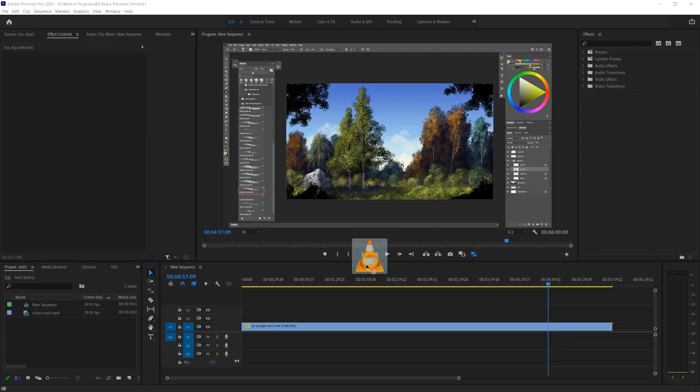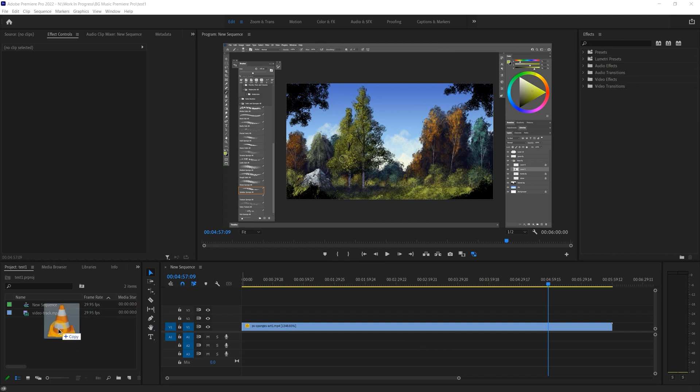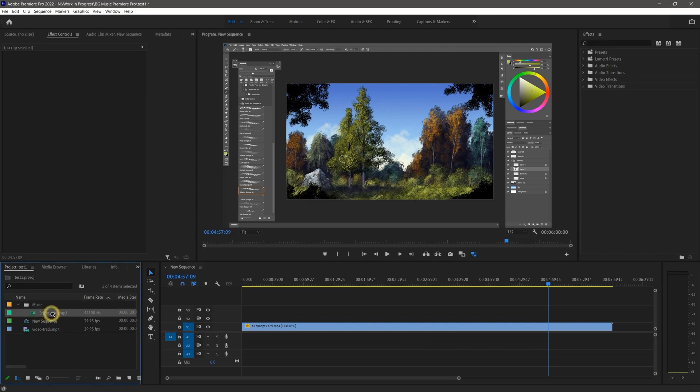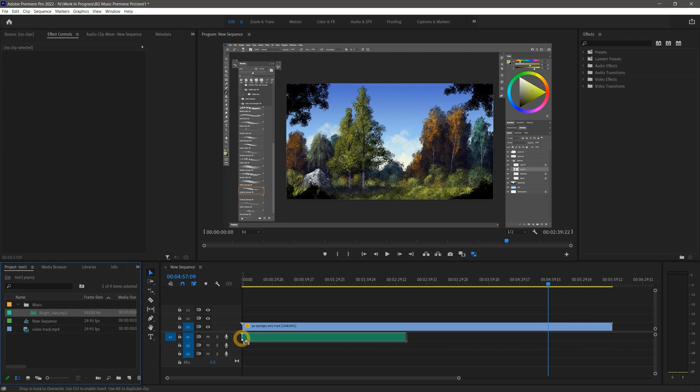Next, with my video project open in Premiere Pro, I'll drag the music file into the project library and then onto the timeline to import it. I like to keep my assets organized, but you can also just drag it directly onto the timeline.